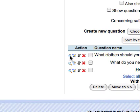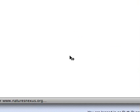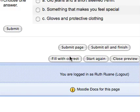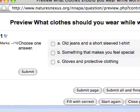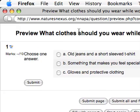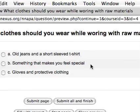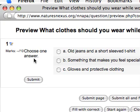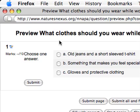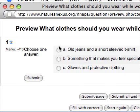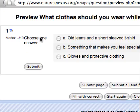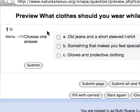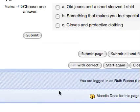This here gives us a preview of the question. Let's go ahead and click that and get a preview of our quiz. This is what the quiz looks like, here we go preview: What clothes should you wear while working with raw materials? Choose one answer: old jeans and a t-shirt, something that makes you feel special, gloves and protective clothing. And here this is what it looks like.